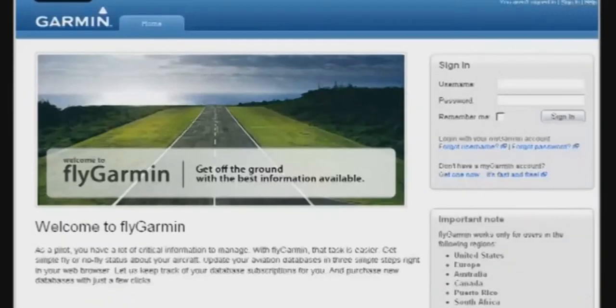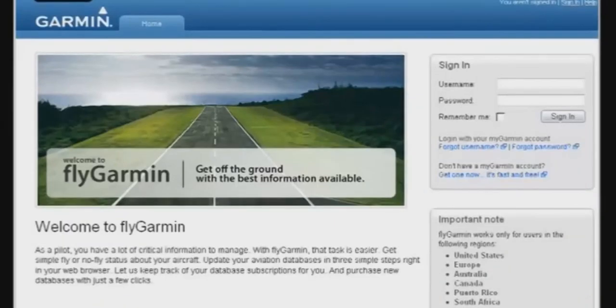But before you download databases for the first time, there are a few setup steps, but you'll only have to do these steps once. First, go to FlyGarmin.com.